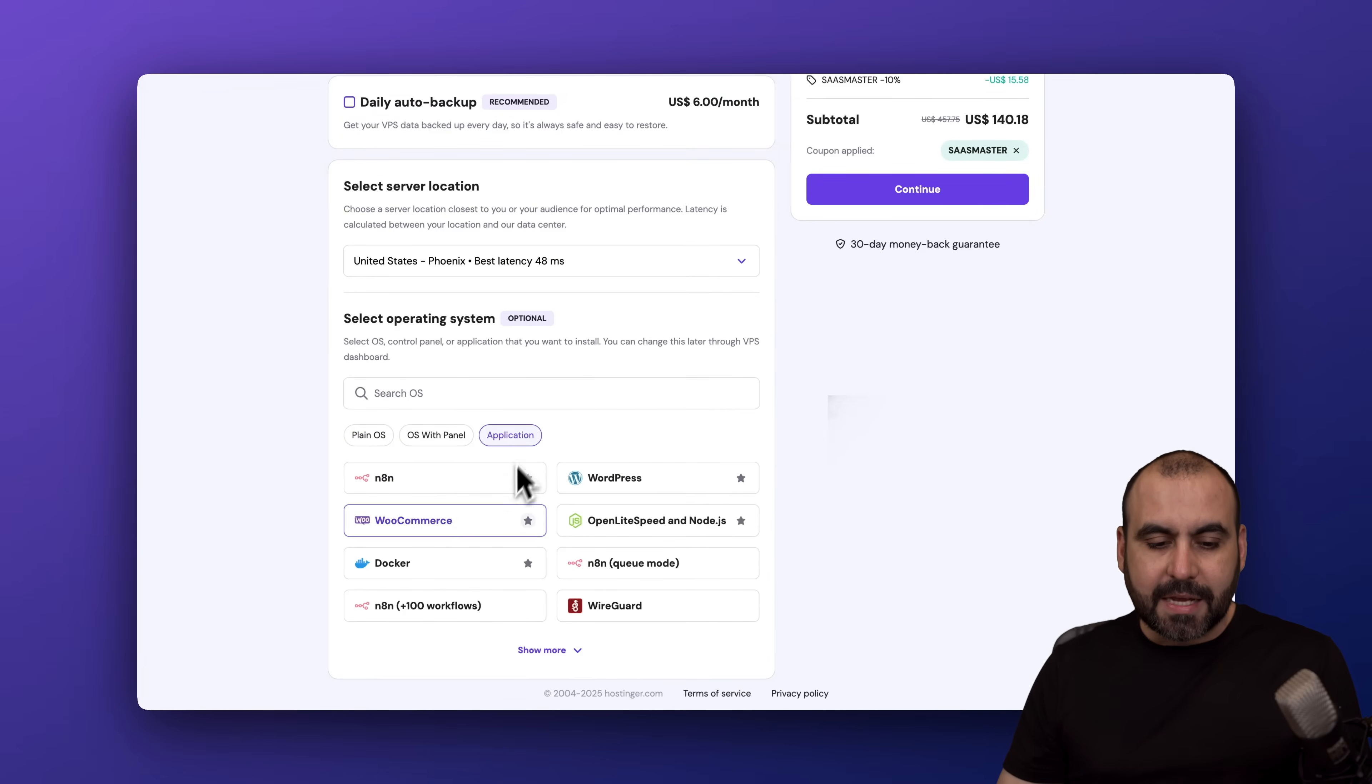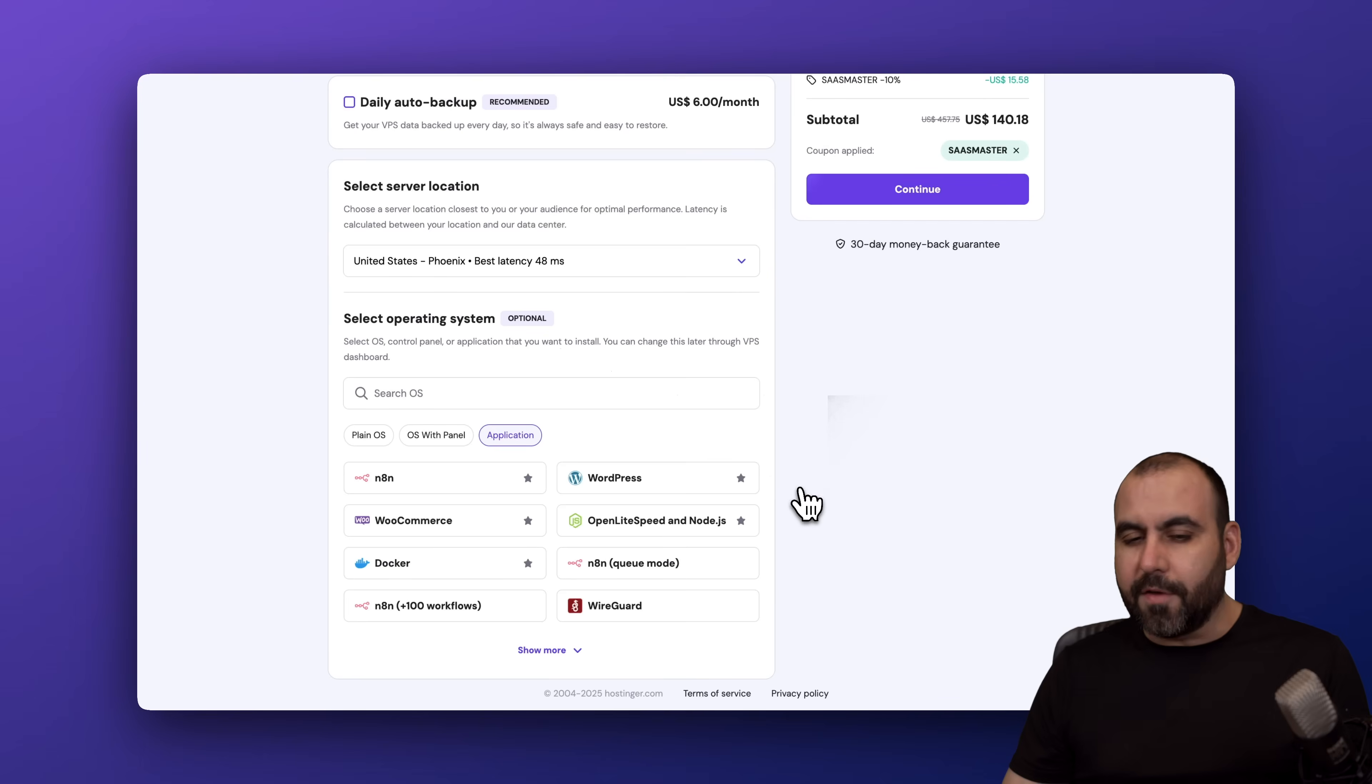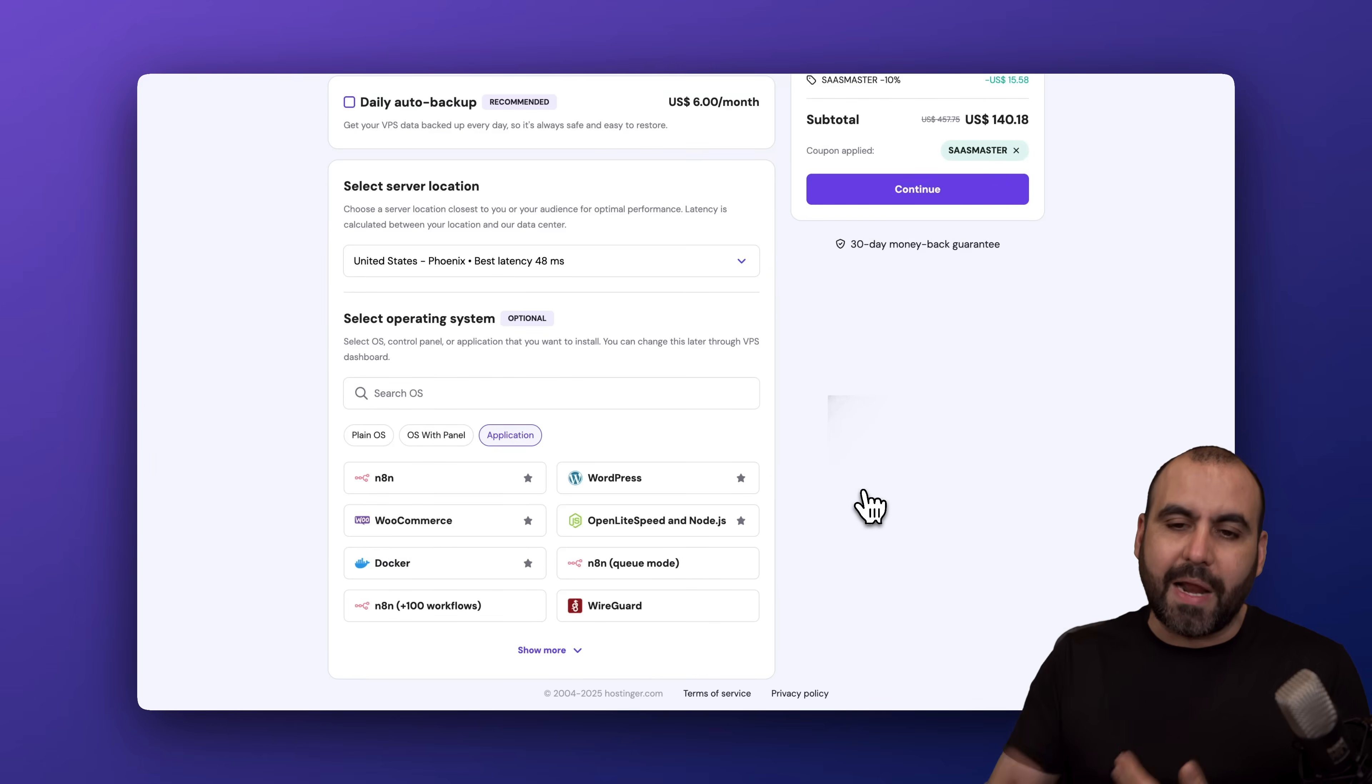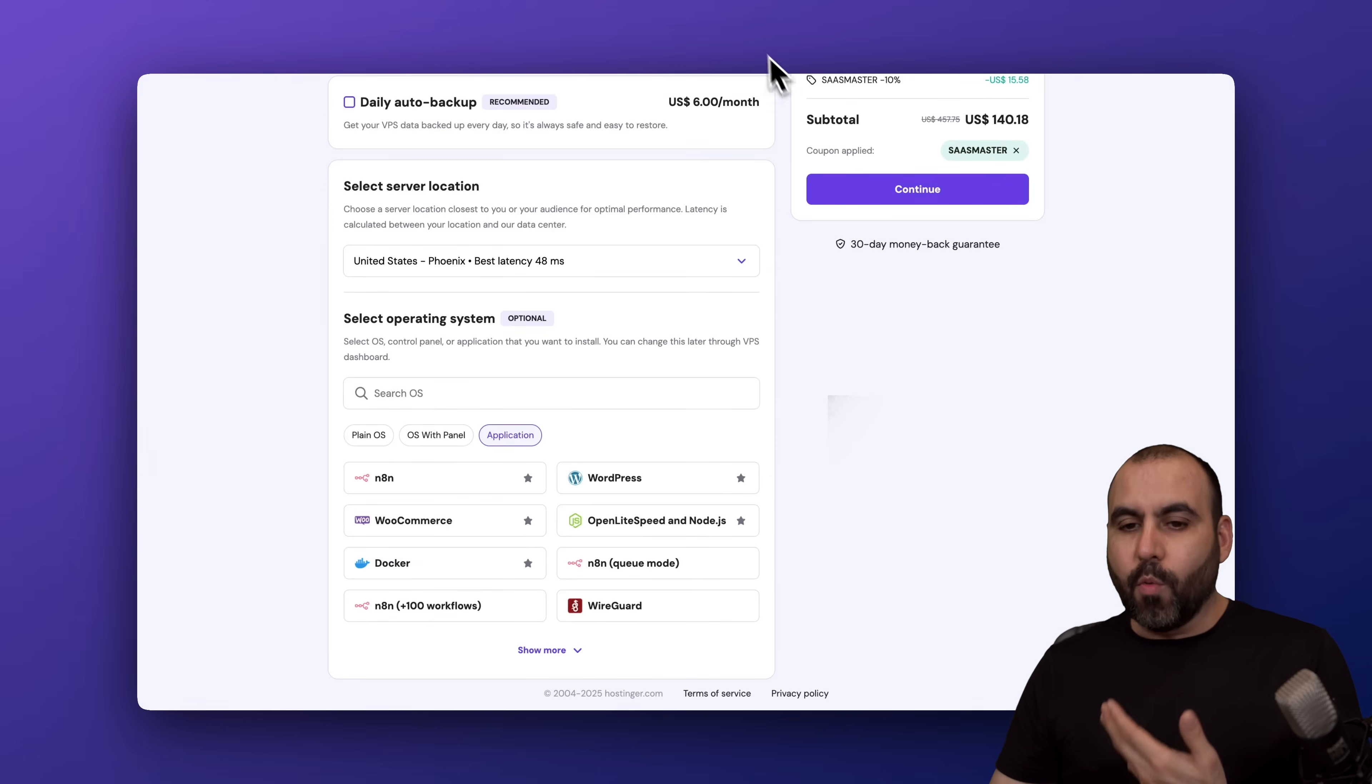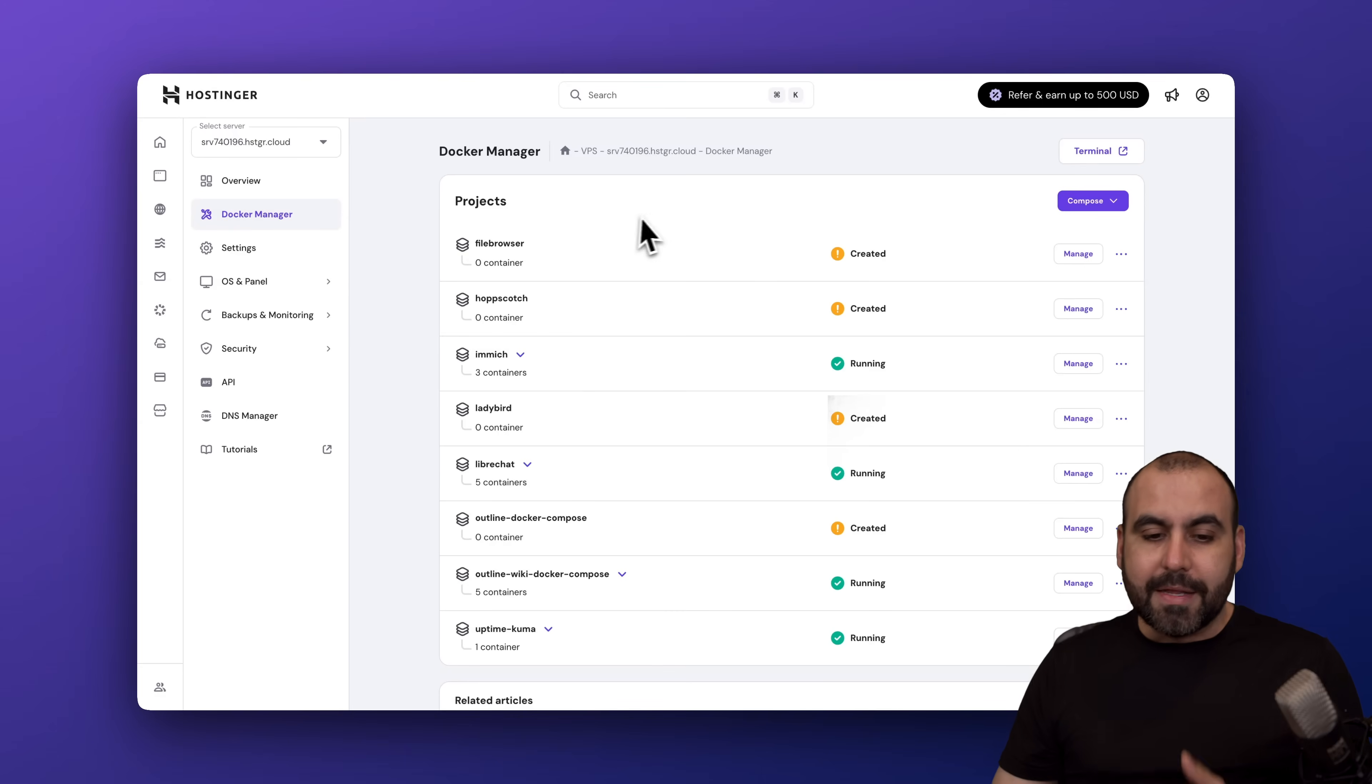Once you go through the purchase process, I do recommend that you go into applications and install Docker straight from here, that way you don't have to do it afterwards. Once you do that, you'll be able to have access to the Docker manager.